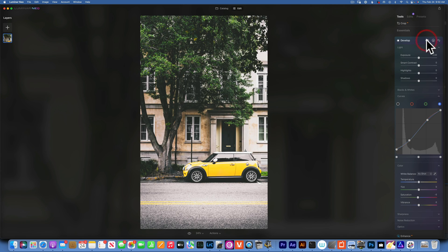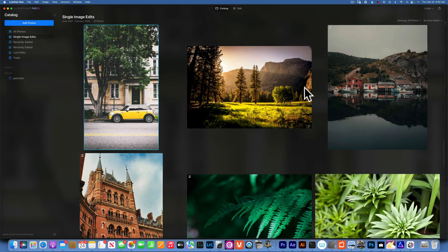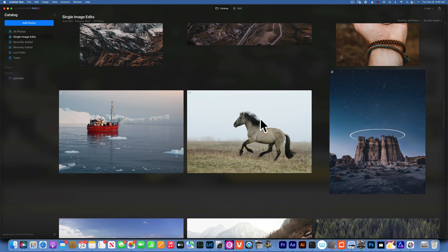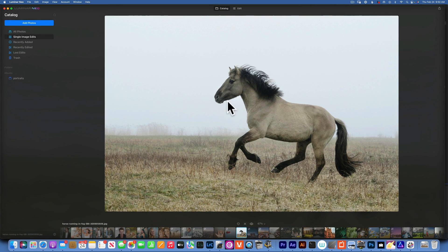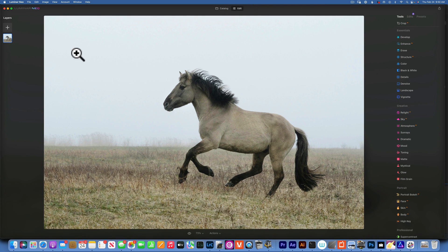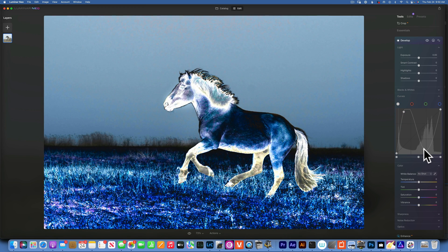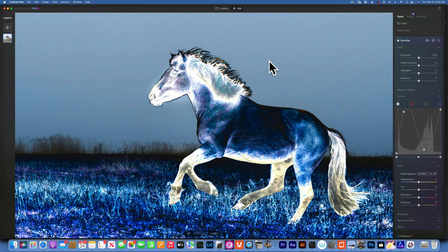Now I'll show you how to find dust spots using the curve tool. On this image you can't really see any dust spots normally. But if you go to the luminance and drag the curve way up then all the way down, you get an infrared-like look that reveals dust spots. I can see one right here — zooming in to 100%, you can clearly see the dust spot.